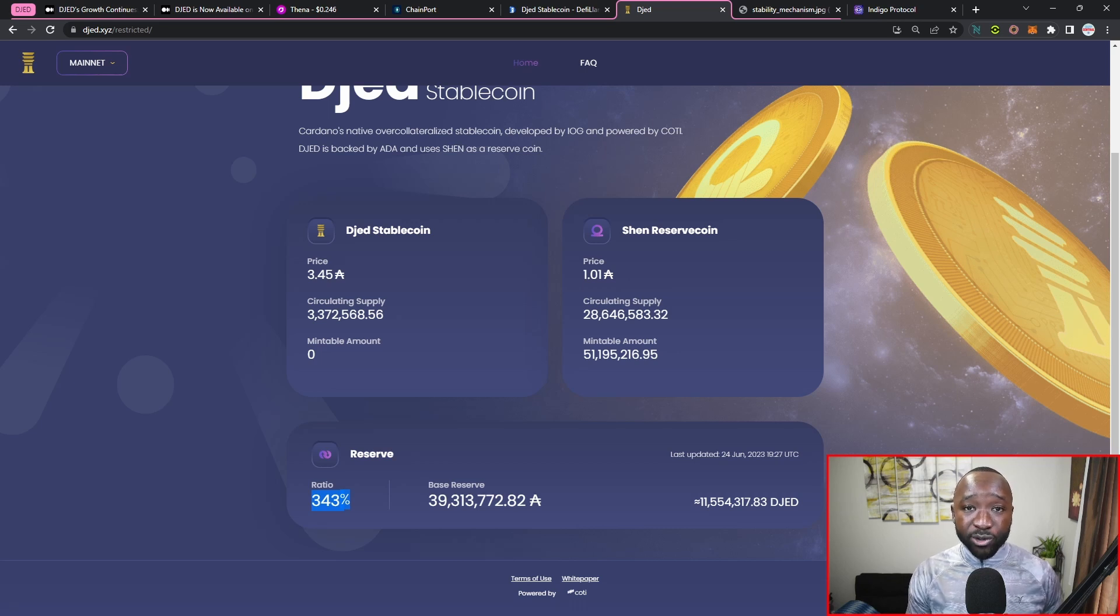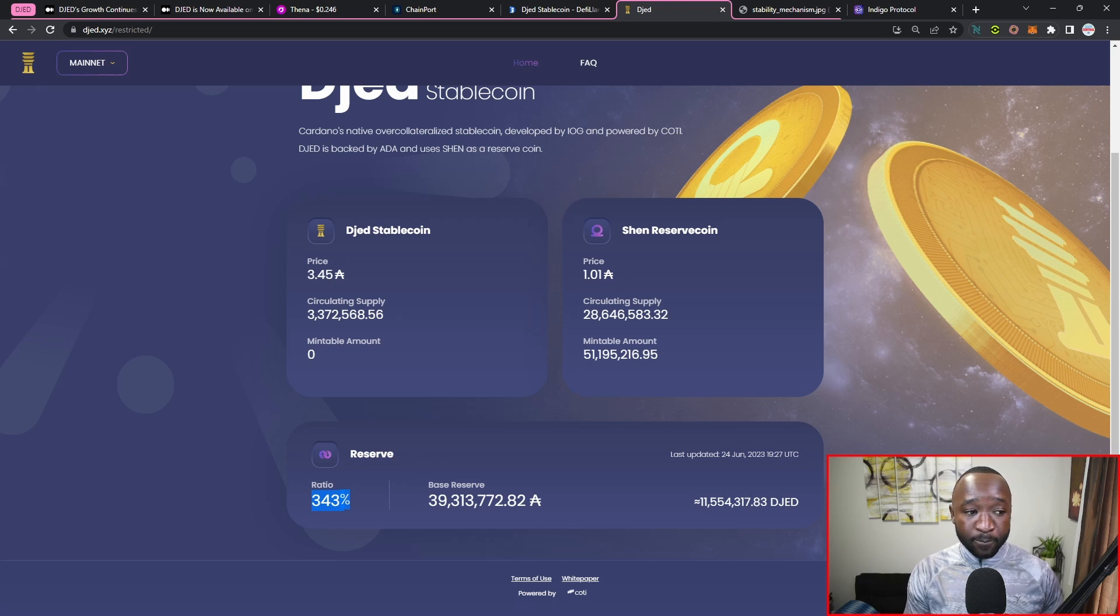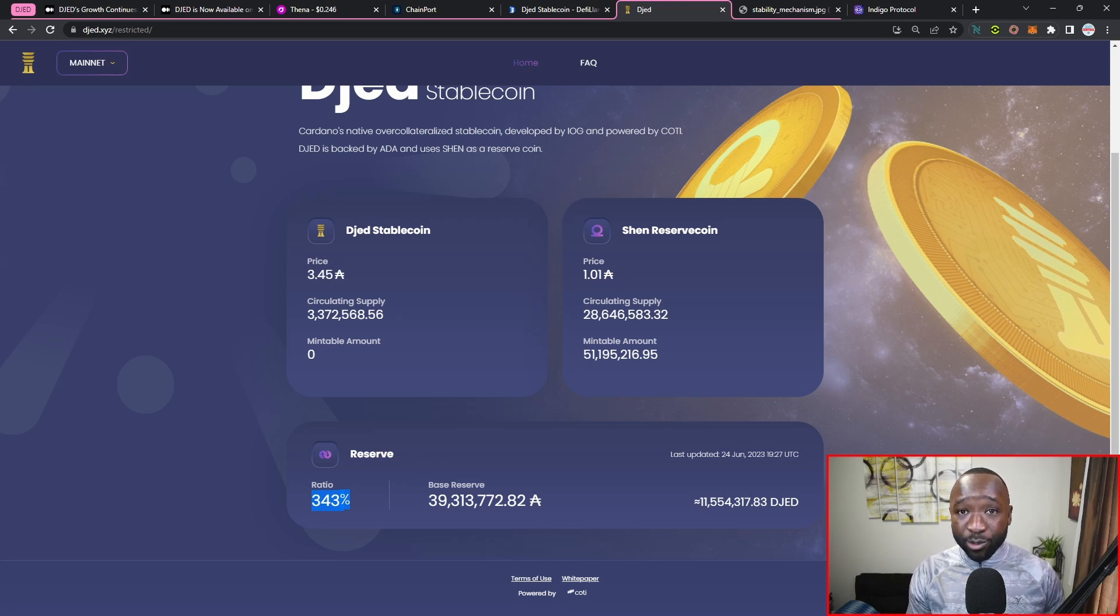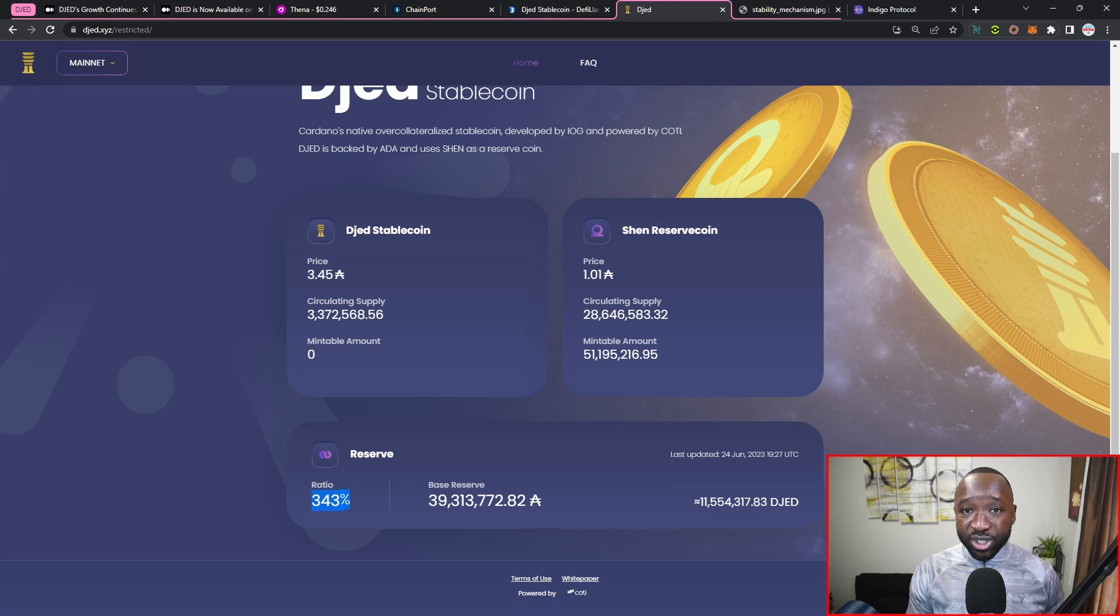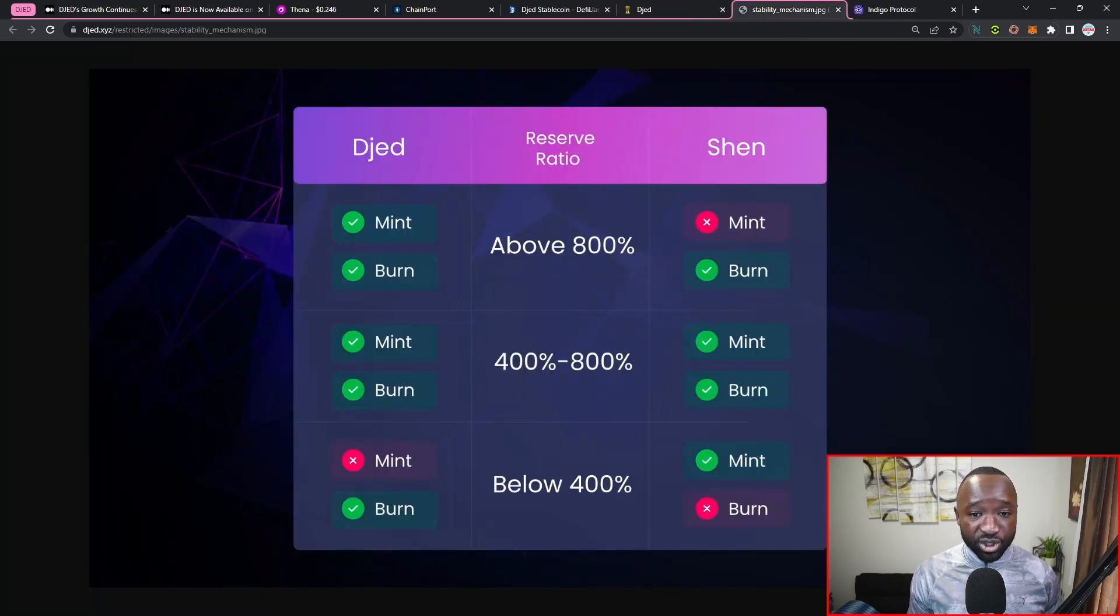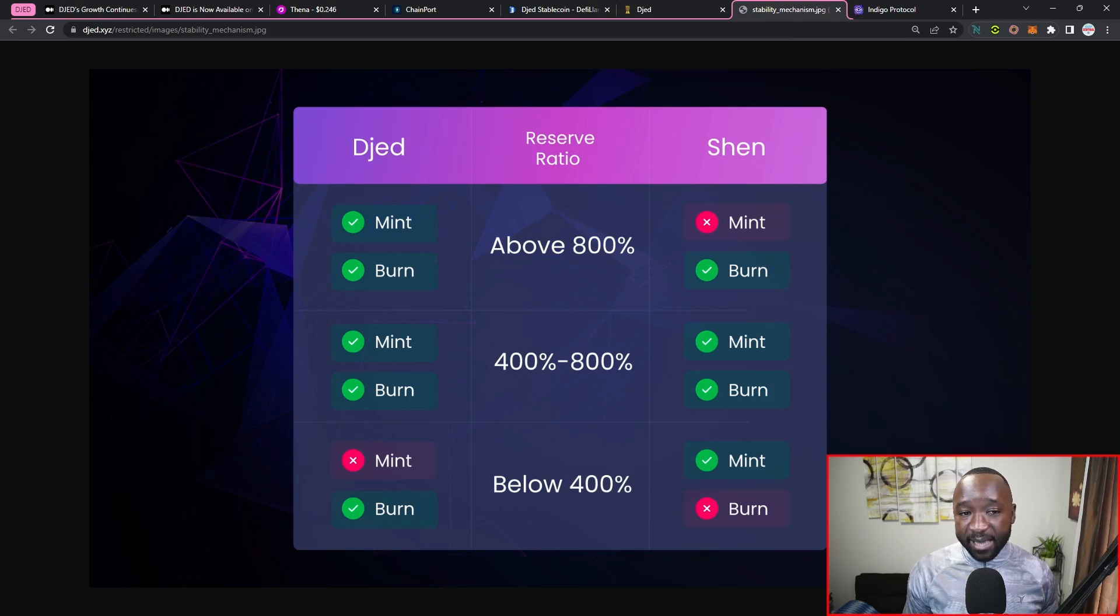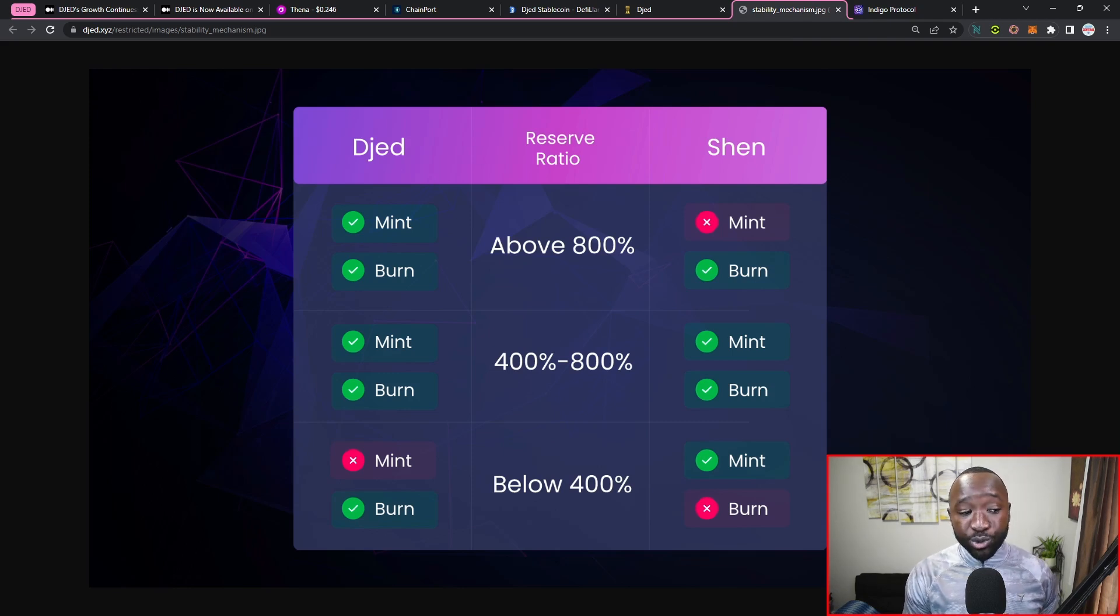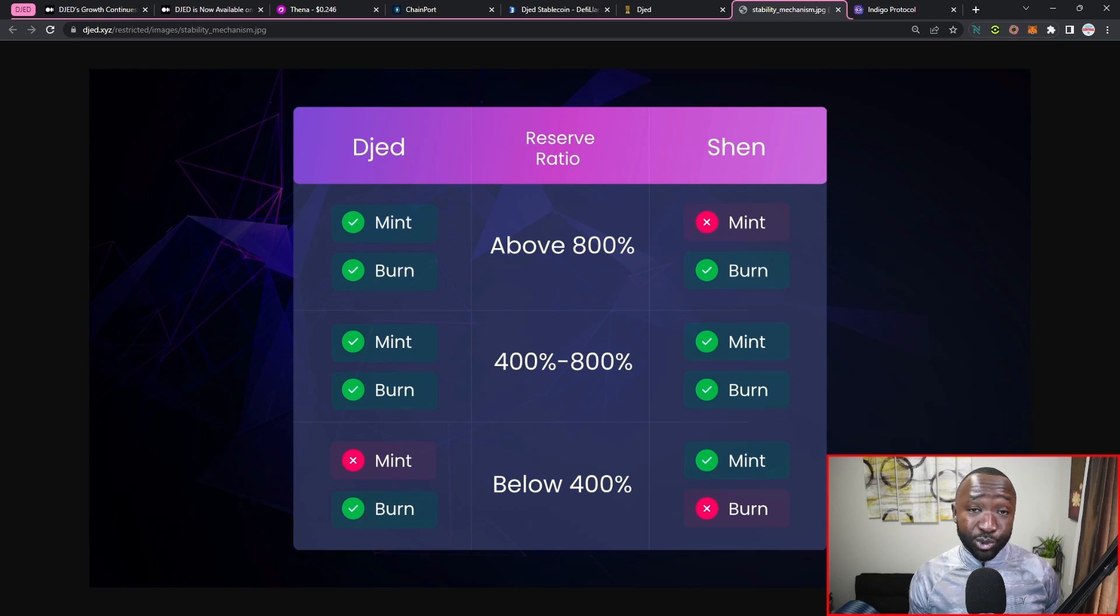This basically confirms or makes it so that no matter what happens with the actual price fluctuations of the underlying assets or the underlying collateral, that you can always redeem your DJED for one dollar. And so if we jump over into this next screenshot here, given the fact that the collateral ratio right now is below 400, we do not have the ability to mint additional DJED because we don't have enough reserves to actually back that up.